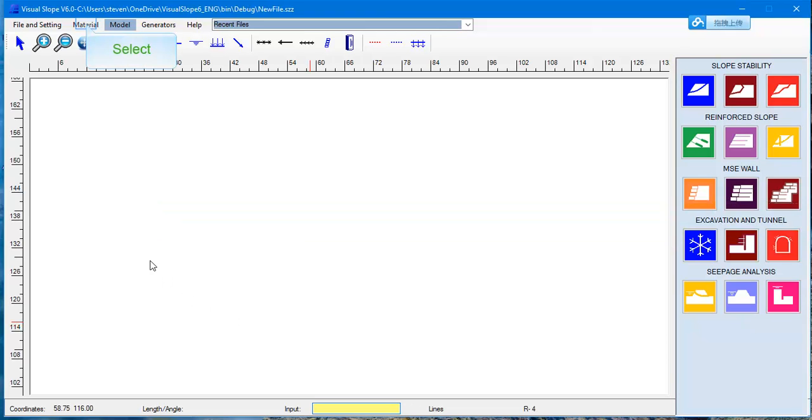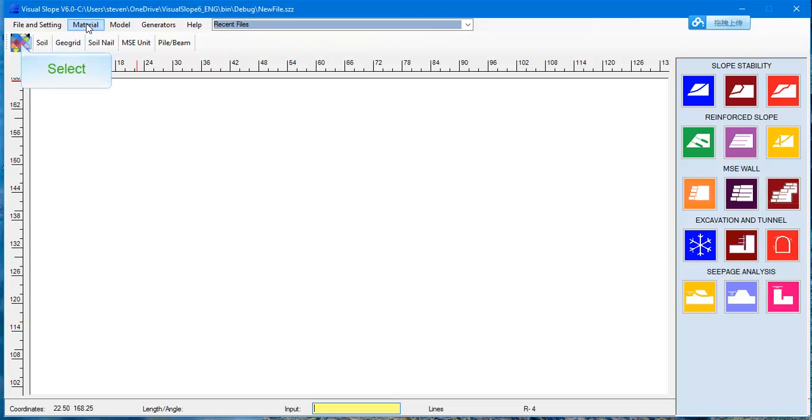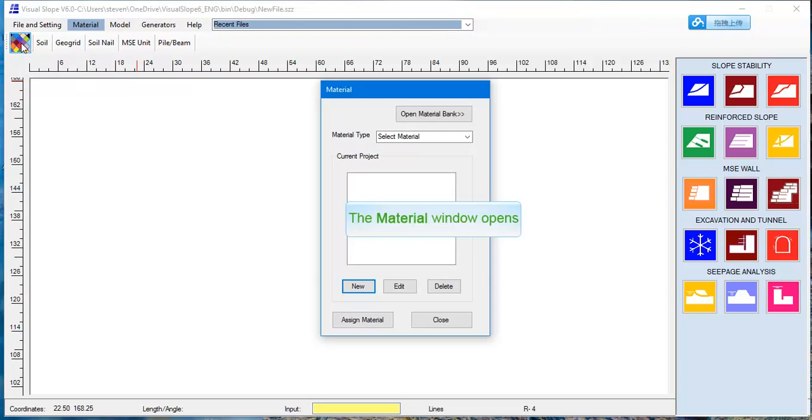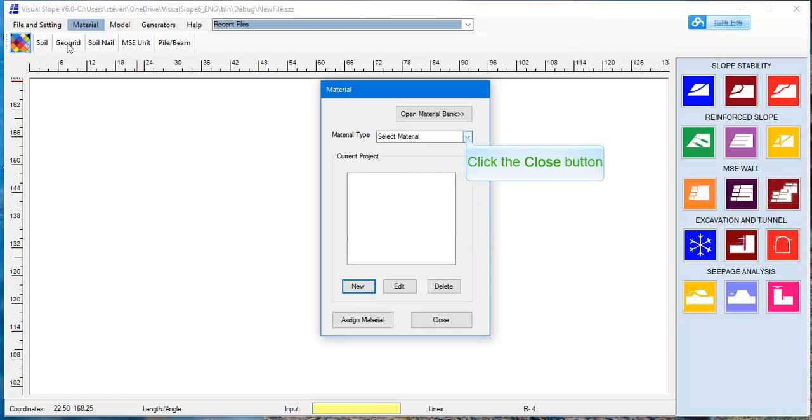To set up Material property, click the Material button. In the Material input box, type the Material properties in. You can store or withdraw Material properties to or from the Material bank.